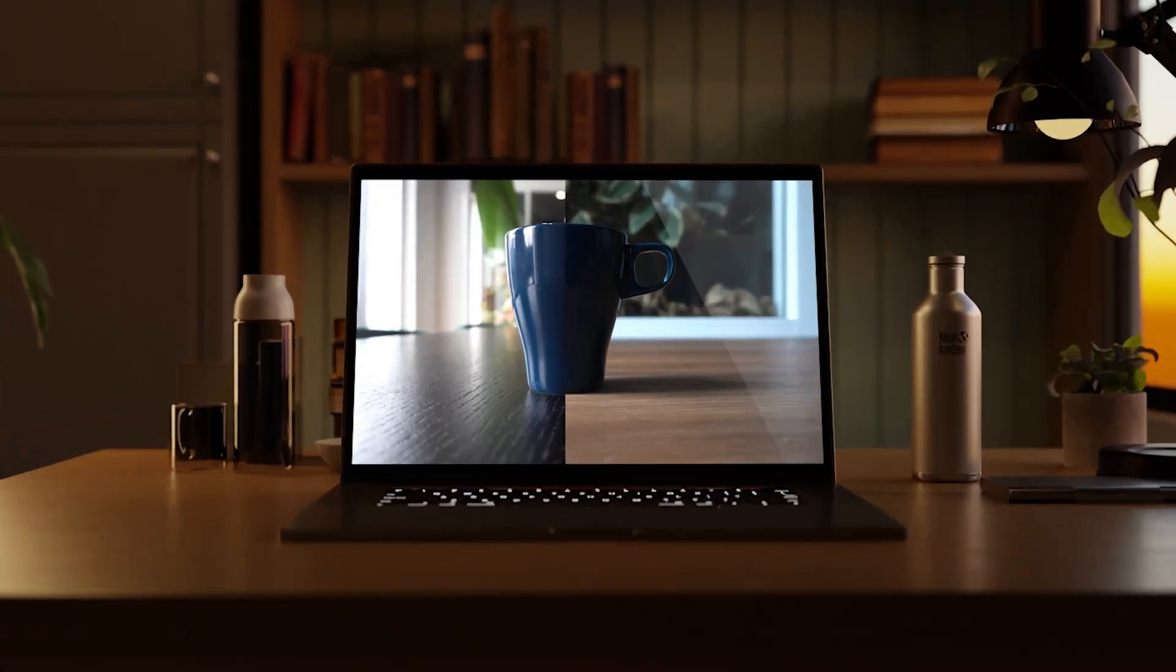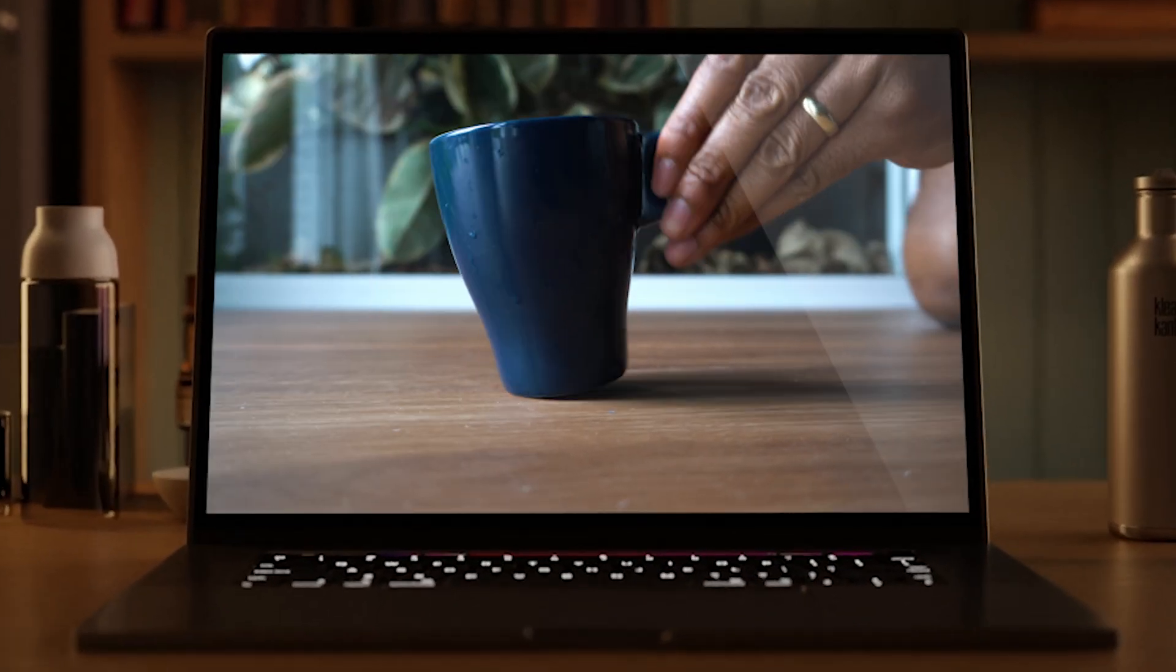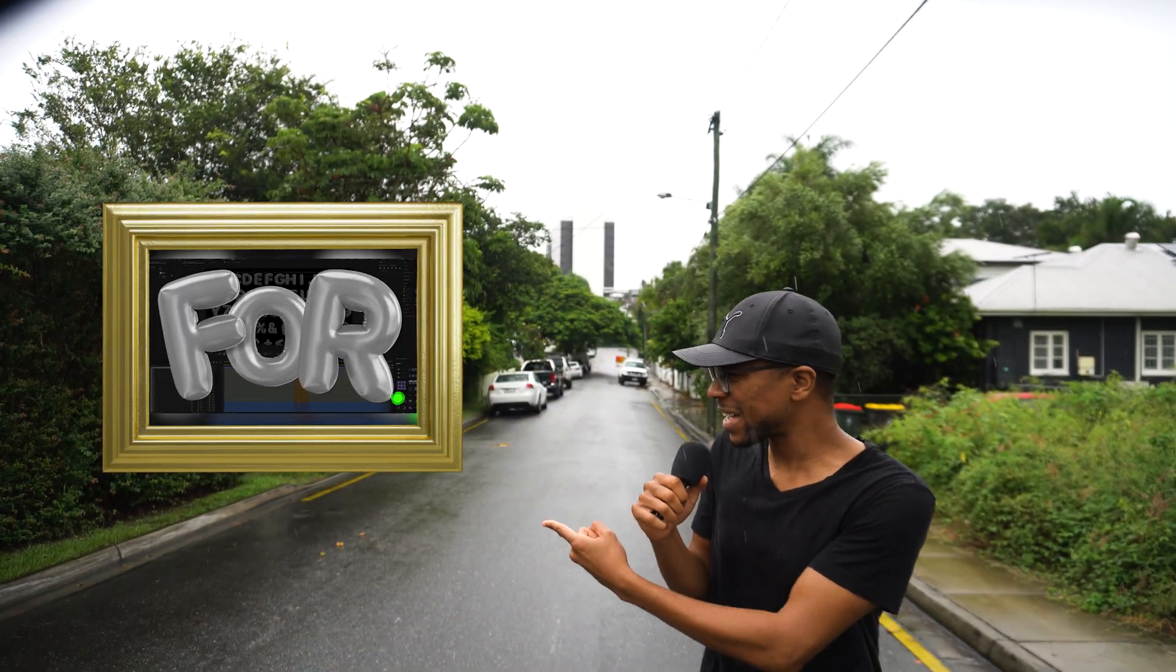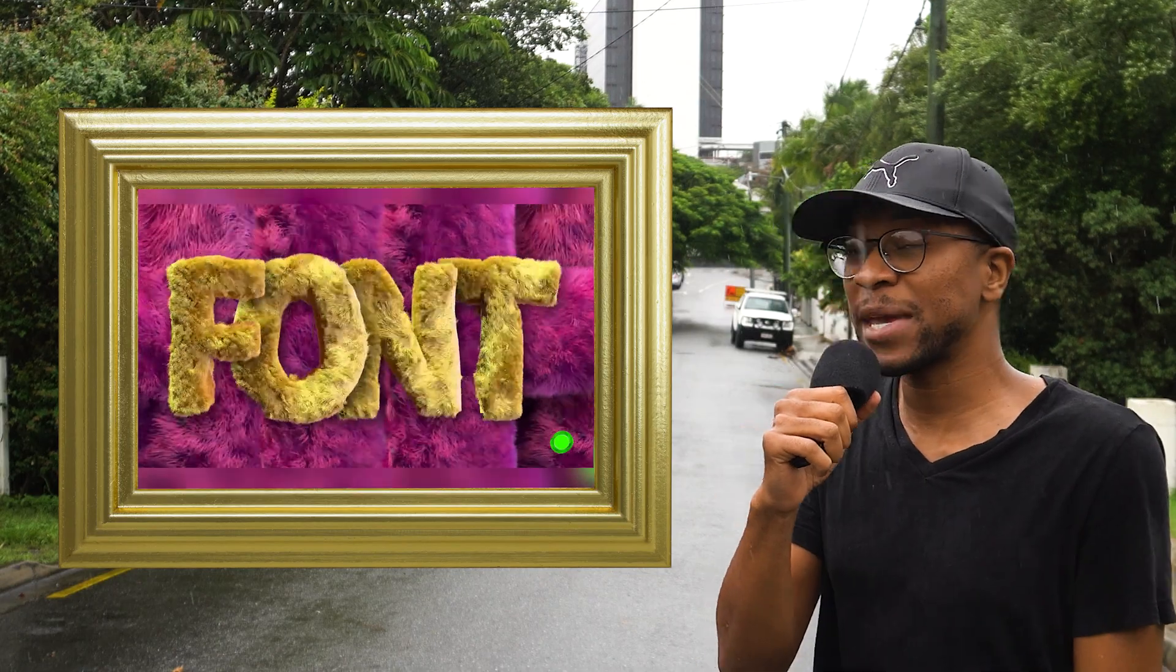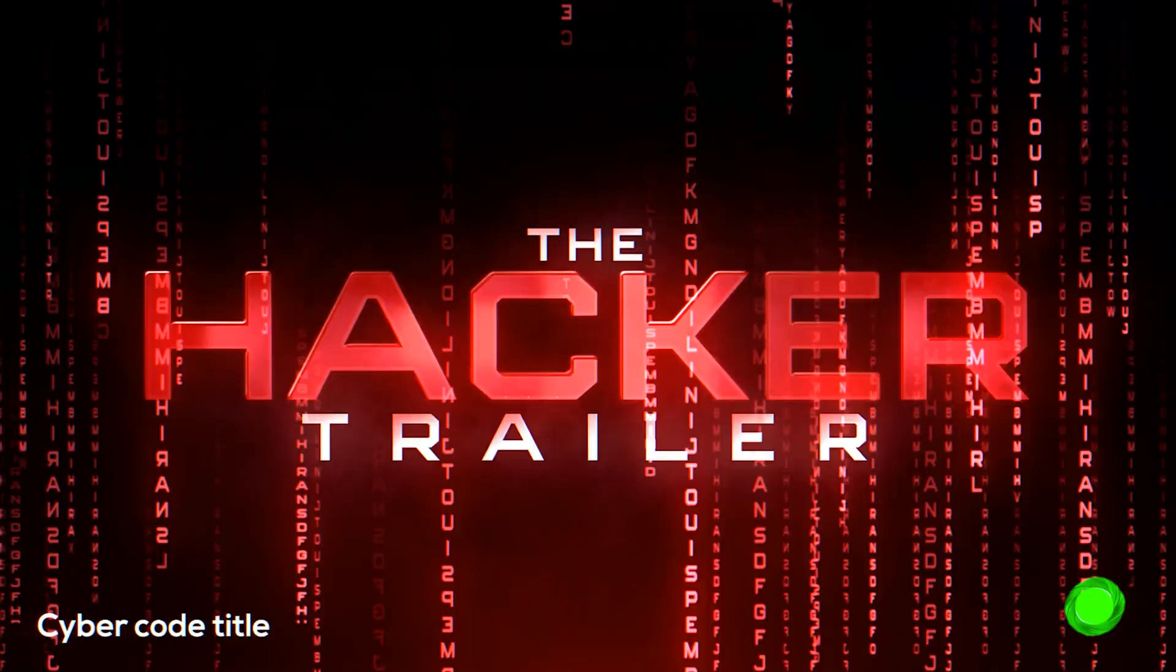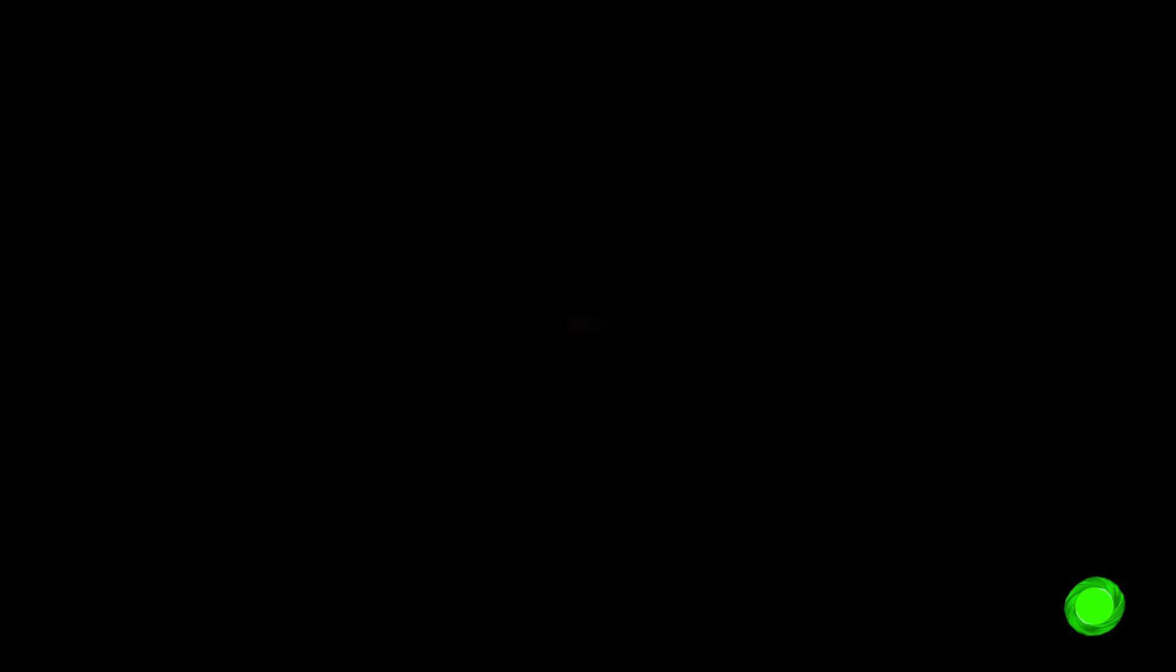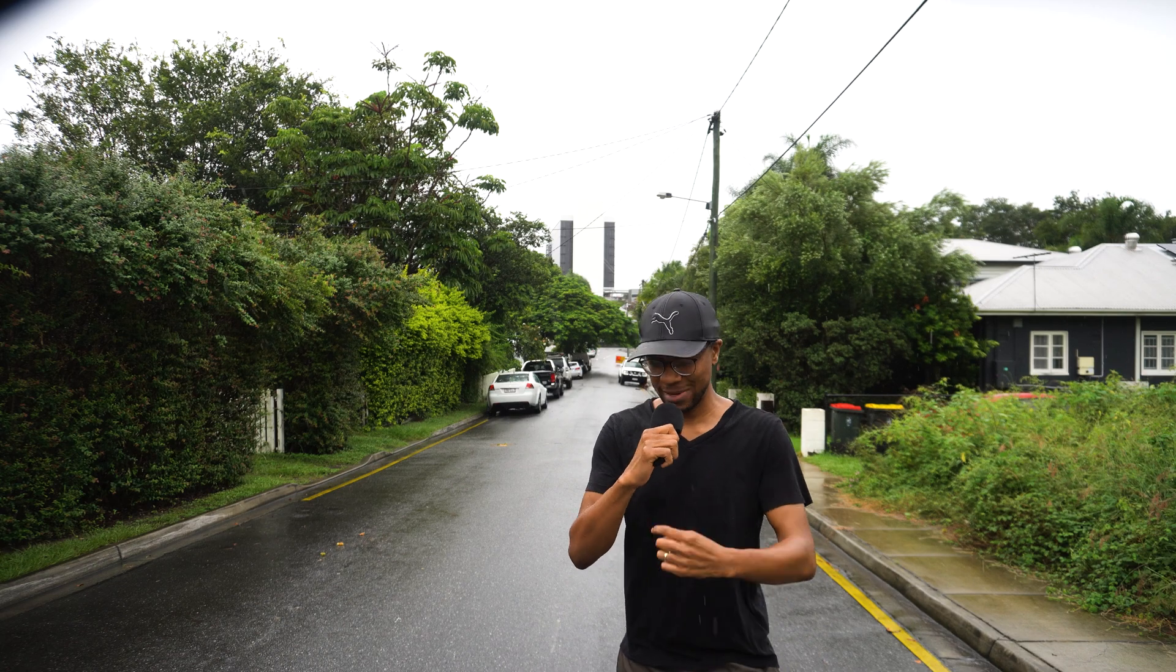But before I teach you any of those tricks, I'm gonna teach you a quick masking hack that I like to call the split-screen transition. It's raining like crazy here now in Brisbane. Real quick, see these titles? They're actually not real and you can make them right in Premiere Pro. I'm gonna talk about them in about 30 seconds.